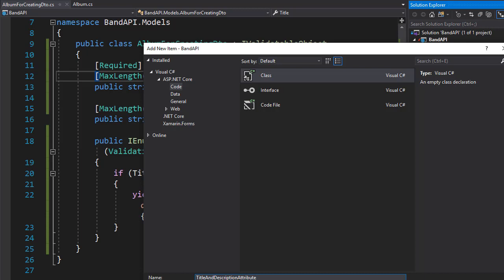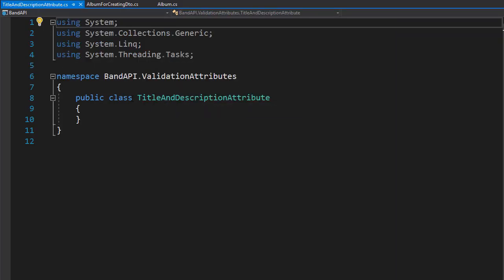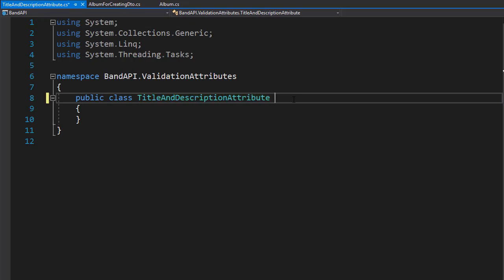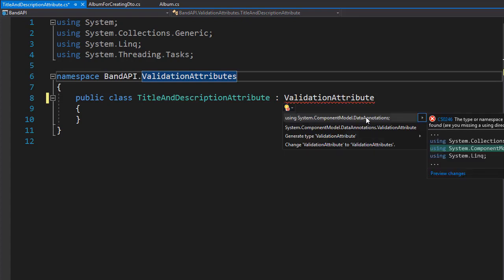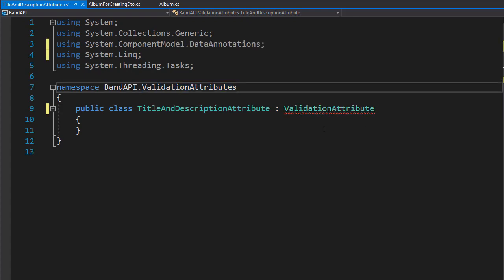So this is going to be implemented for a title and description, just like we did the iValidatableObject. And here, instead of using the iValidatableObject, we are going to inherit from validationAttribute. Let's bring in the namespace, which is in the data annotations.